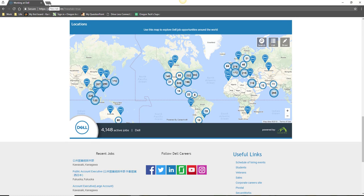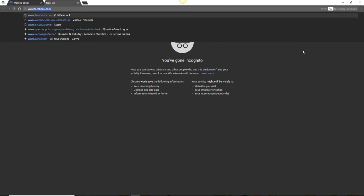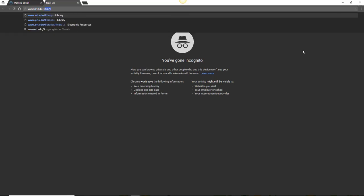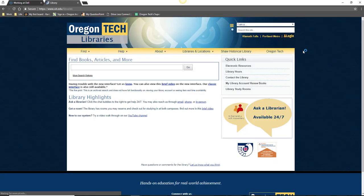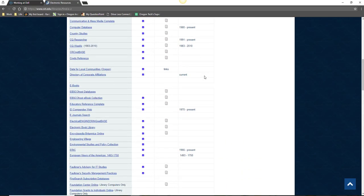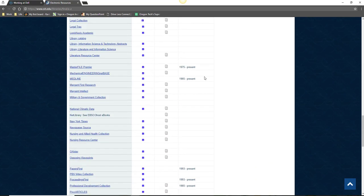Another tool to help you locate information about the company's locations, especially if they are not listed on the company website, is Mergent Intellect. To access Mergent Intellect, navigate to the library's website at www.oit.edu/library, click on the electronic resources link, and scroll down until you see Mergent Intellect.